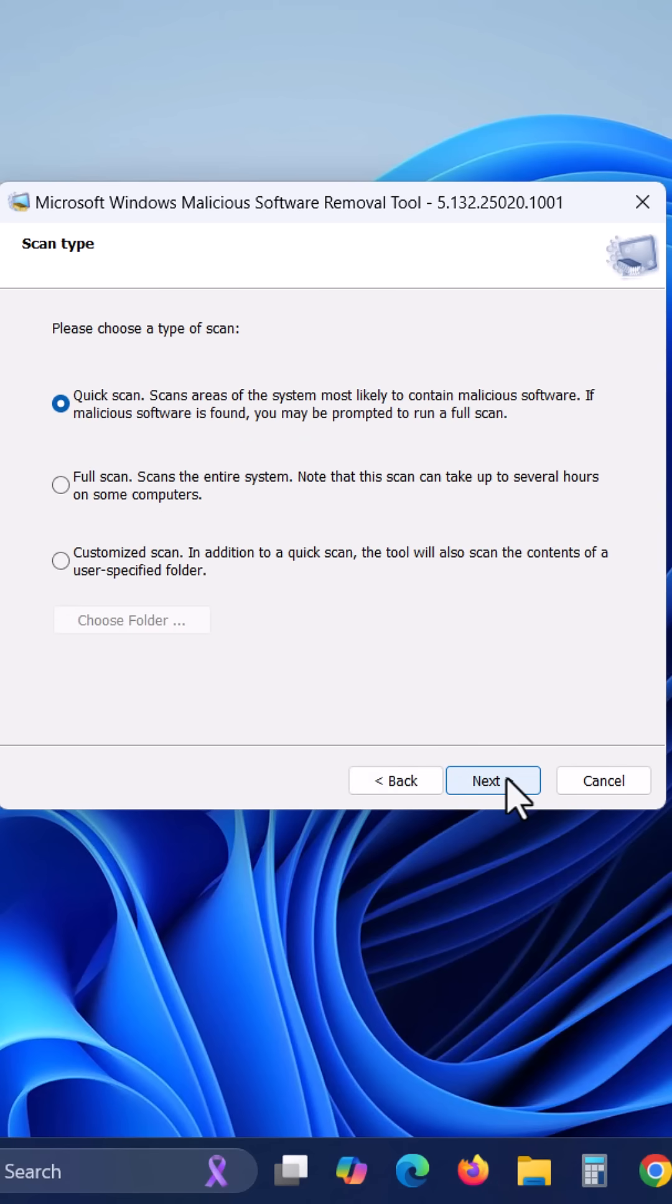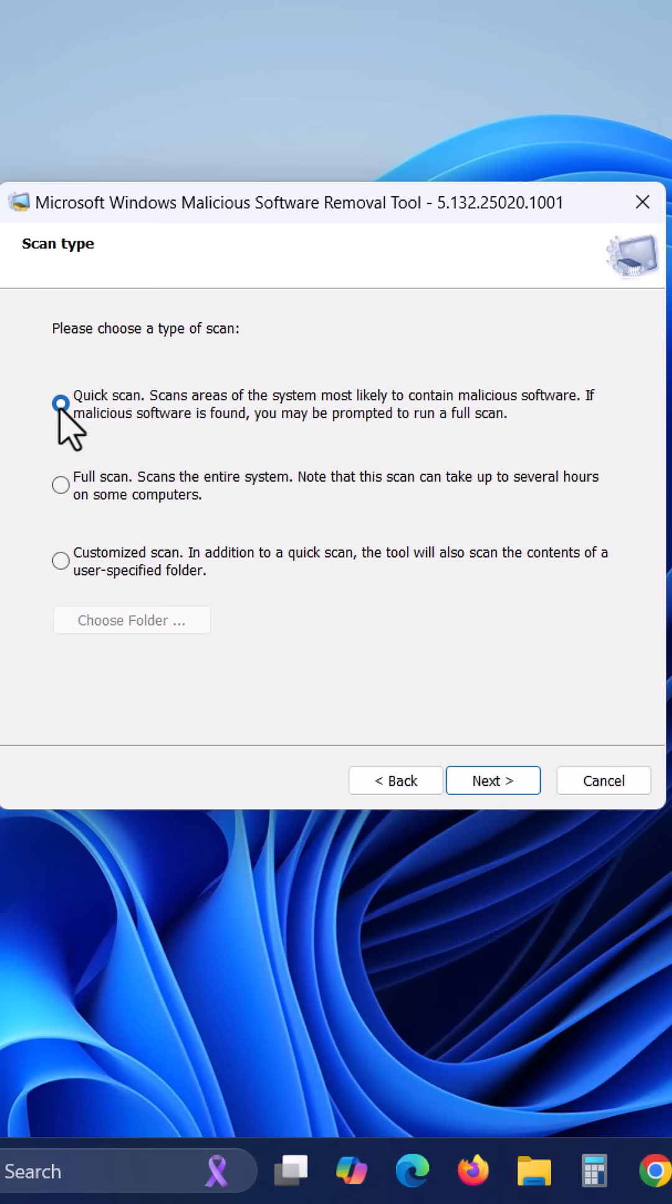There are three types of scans. If you have time, you can select full scan. Here I am selecting quick scan and click next.